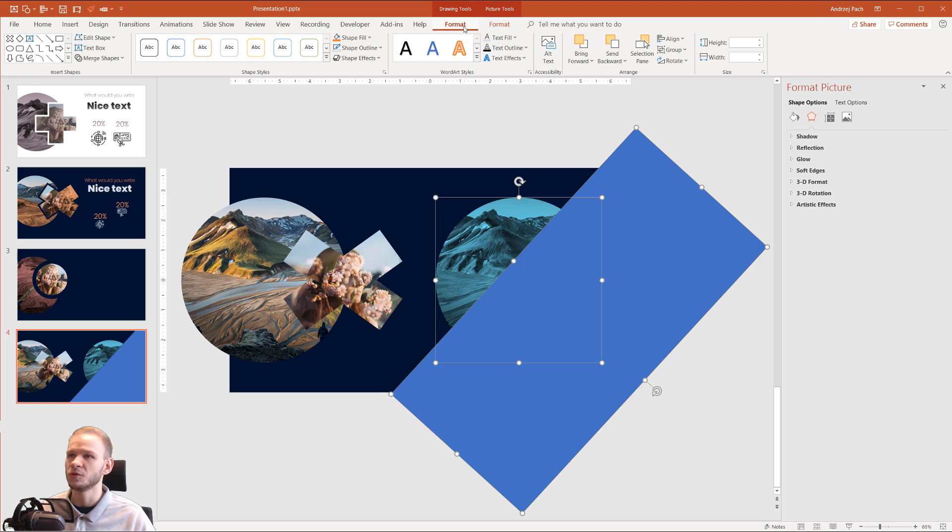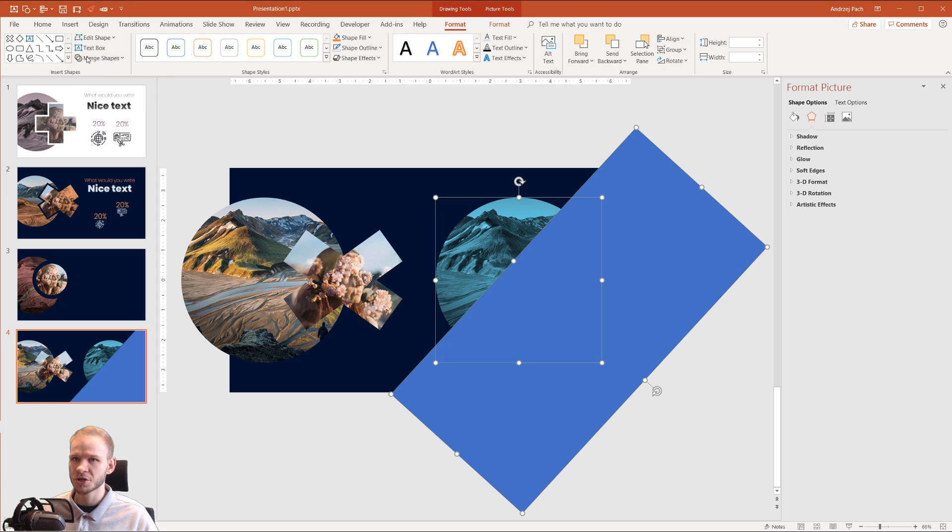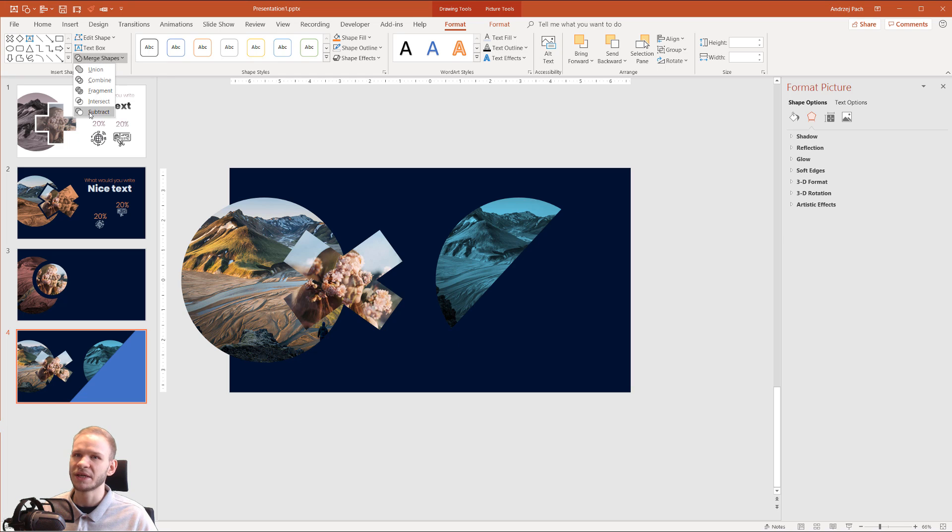Then you go to Format, and if you have PowerPoint 2013, 2016, or the newest version 2019, you will have the Merge Shapes options. Open the Merge Shapes, and simply click on Subtract.